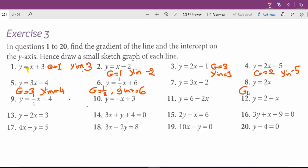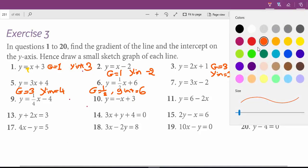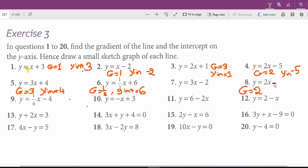With question 8, the gradient is 2 but there is no y-intercept — there is no constant number. Since there is no number, it means there is a hidden plus 0. When you see no constant in a linear equation, it means the y-intercept is 0. So the graph of this line crosses the y-axis at the origin, at (0, 0). The y-intercept is 0.